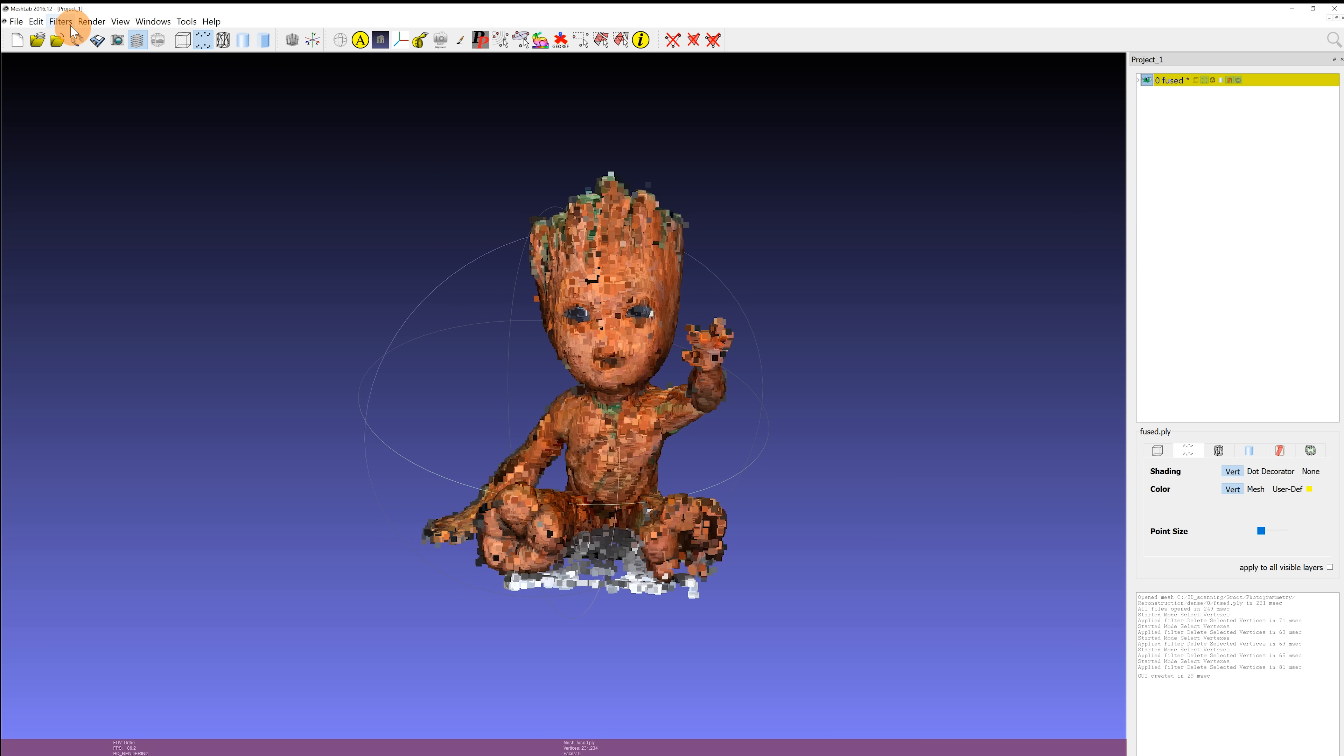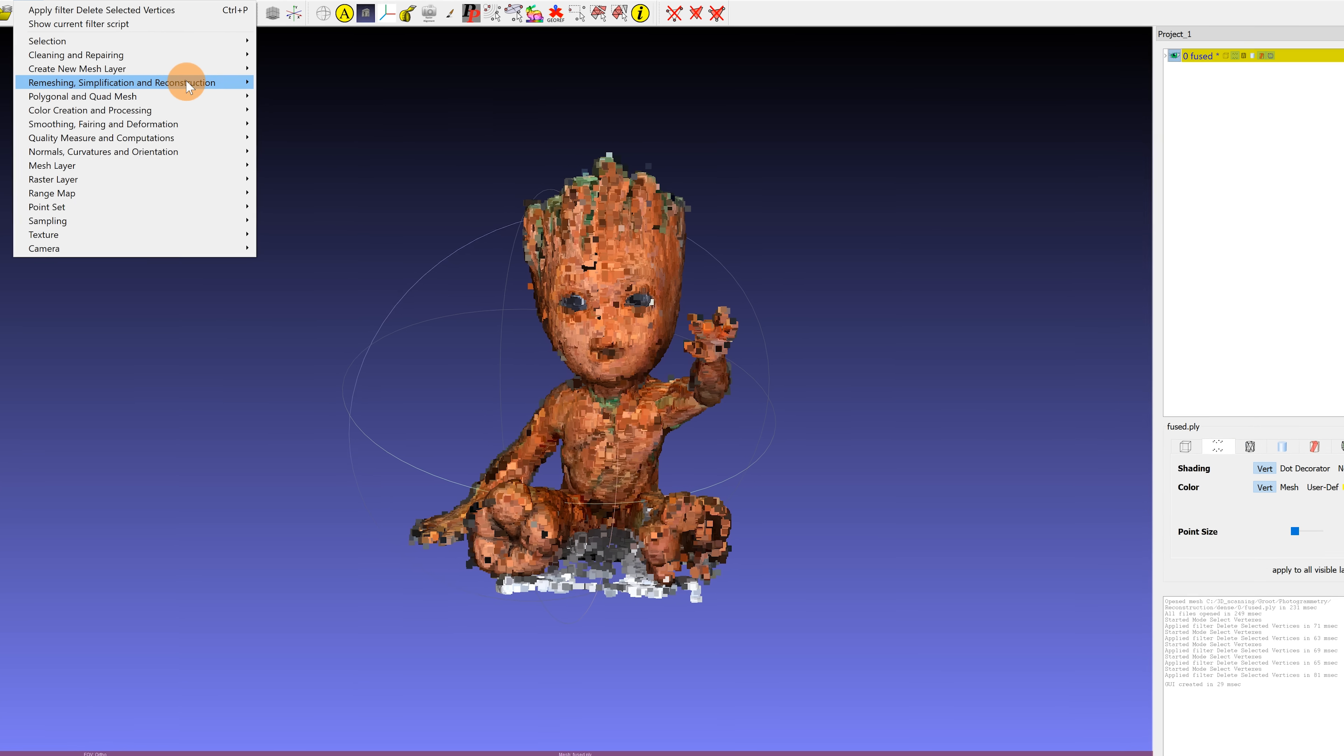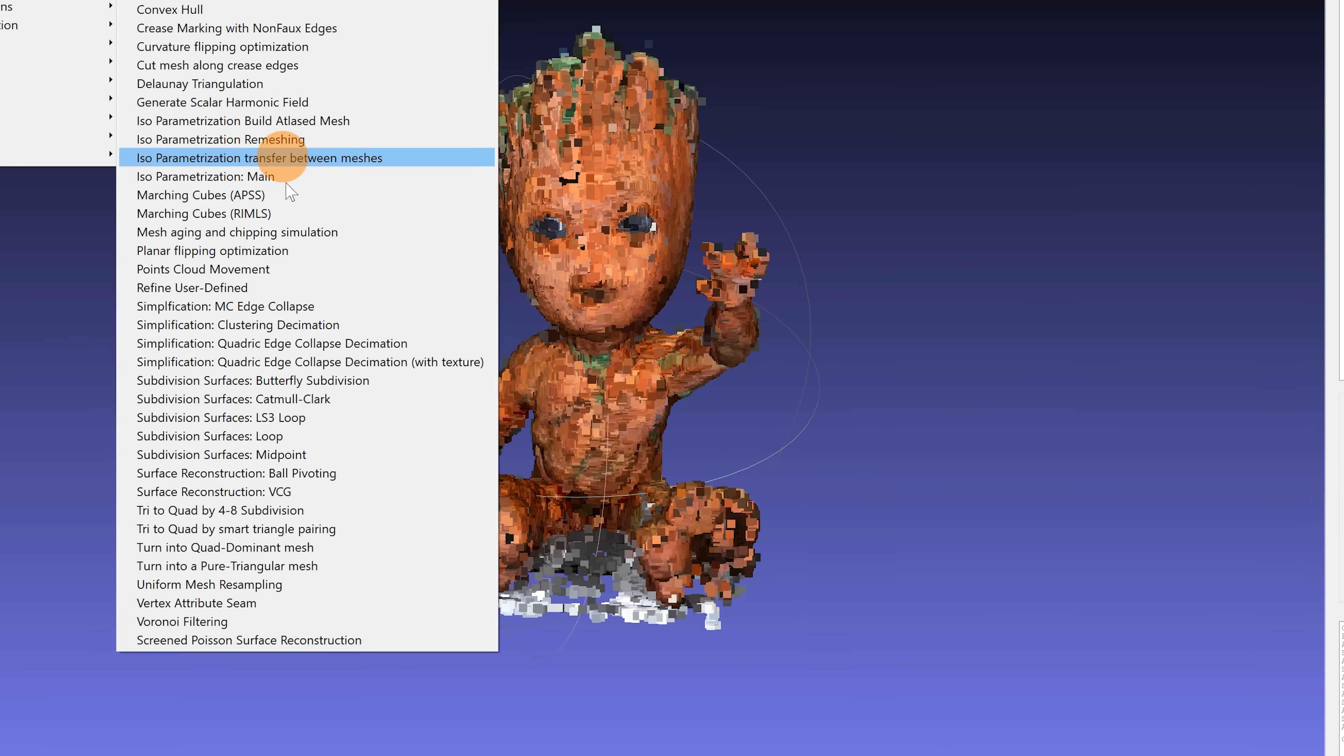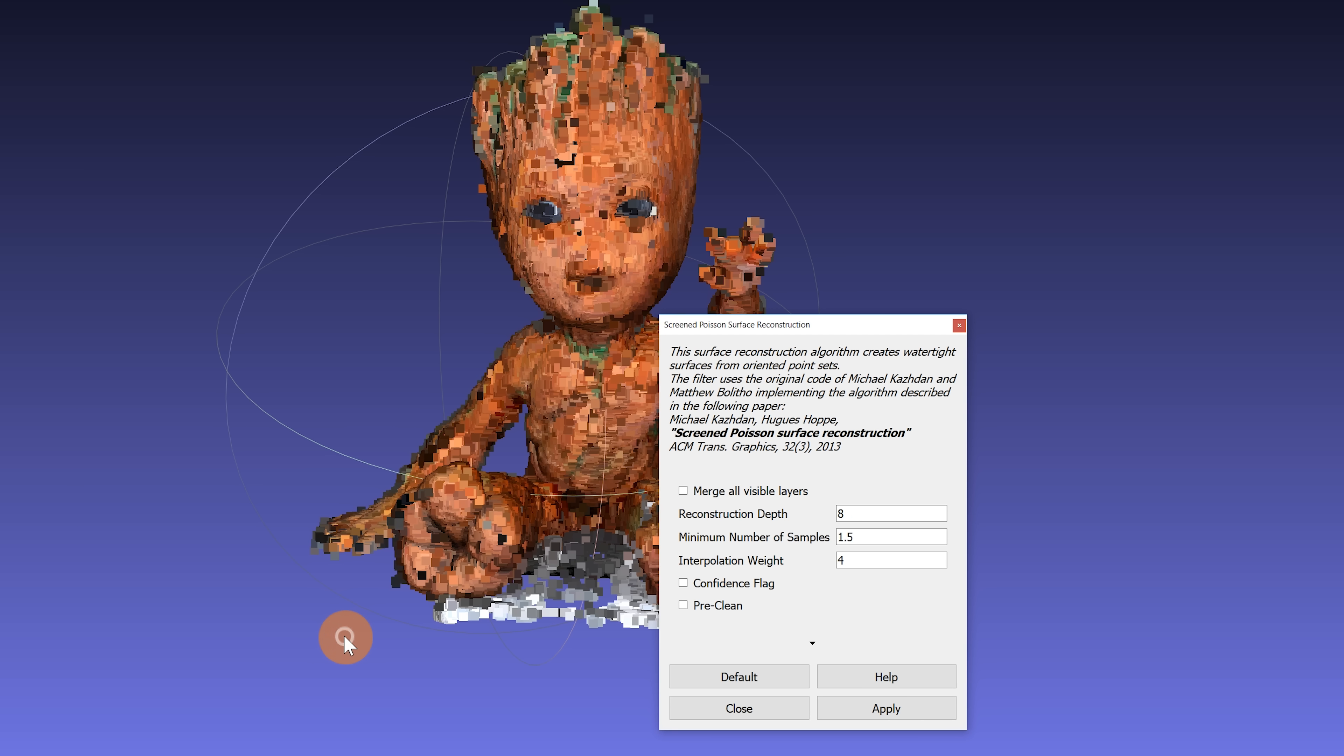Select filters, re-meshing, Screened Poisson surface reconstruction. Change the reconstruction depth to a value between 10 to 15 and hit apply. This may take a minute to process.